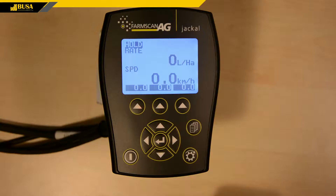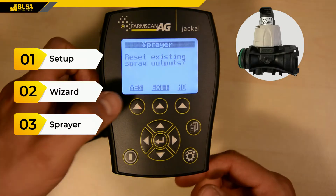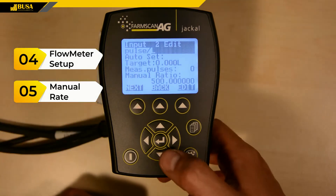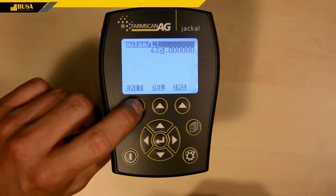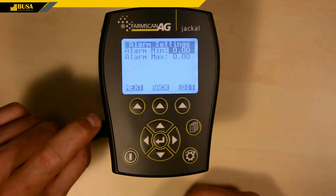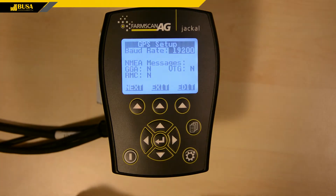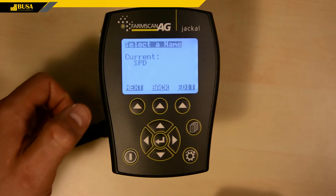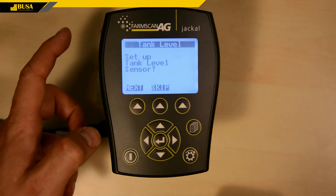The default settings can be obtained by running the Setup Wizard. Choose the Wizard function in the Setup menu, then the Sprayer item. Set the calibration values on the Flow Meter page in the Flow Meter Setup. The Speed Sensor is GPS-based in our case, and the default settings are appropriate. Skip over the Sprayer Boom settings. We are not using a Tank Level Sensor.